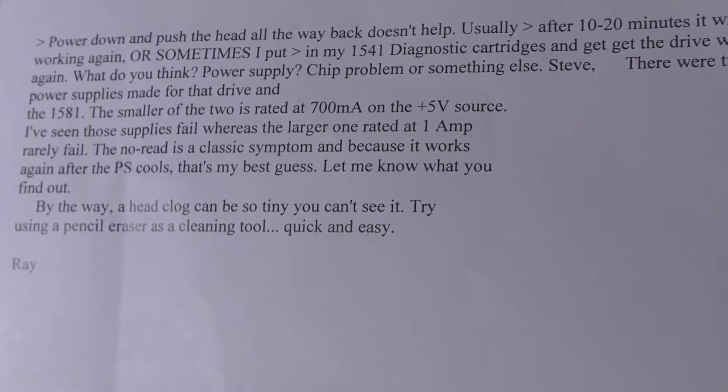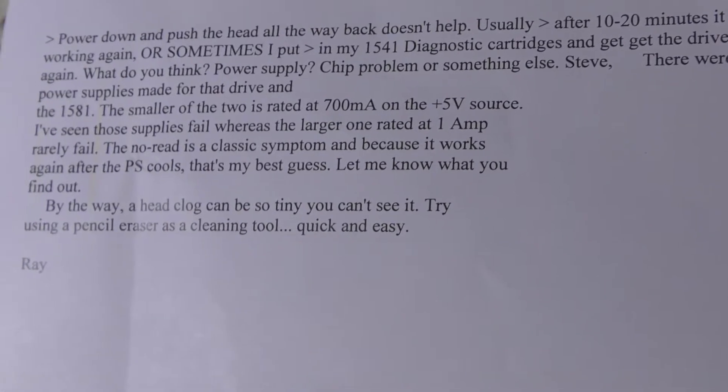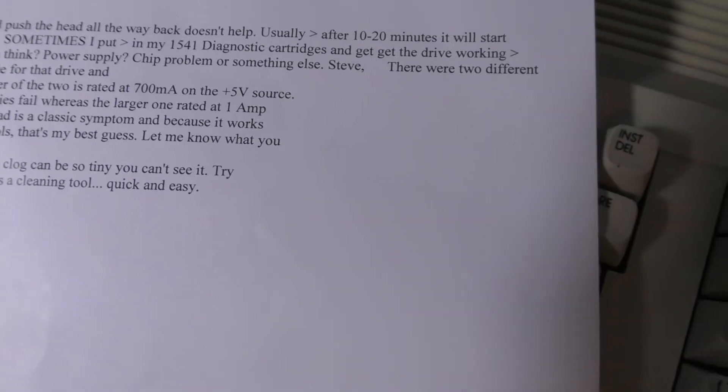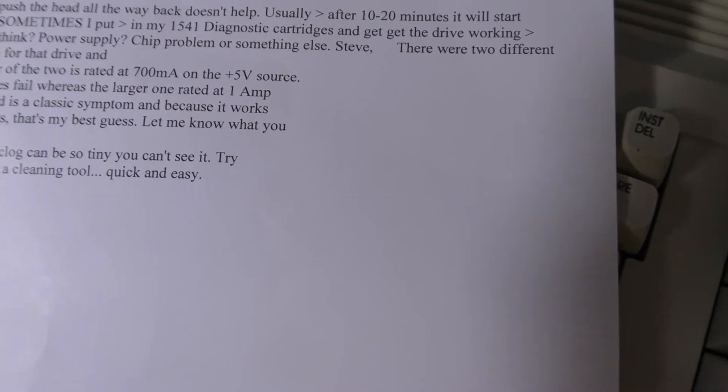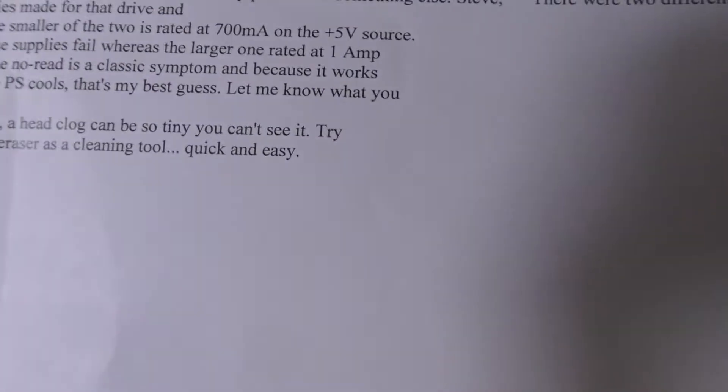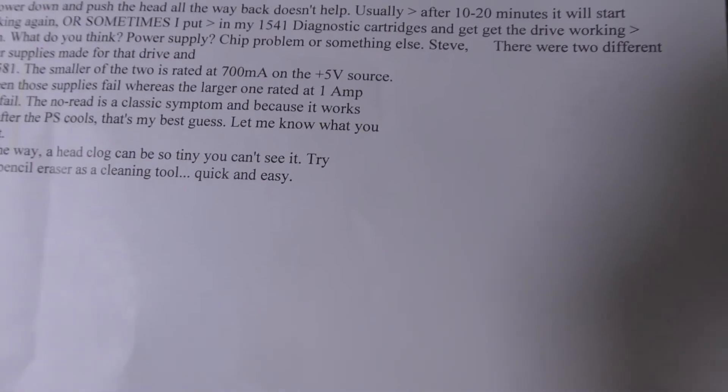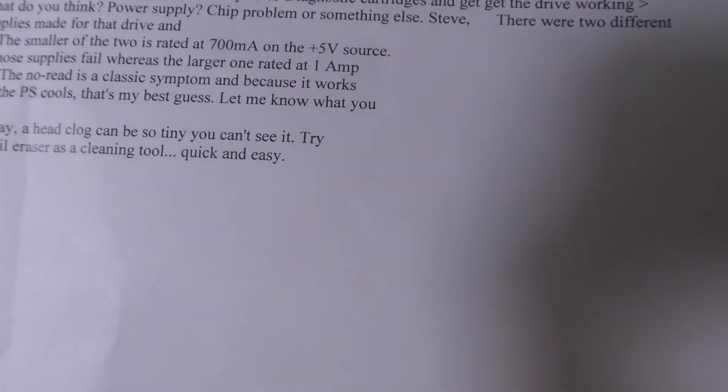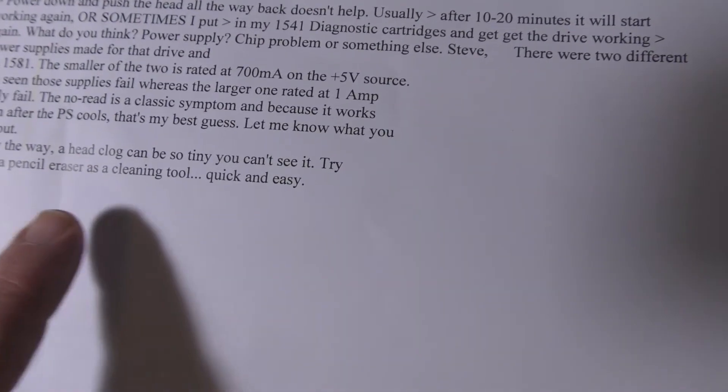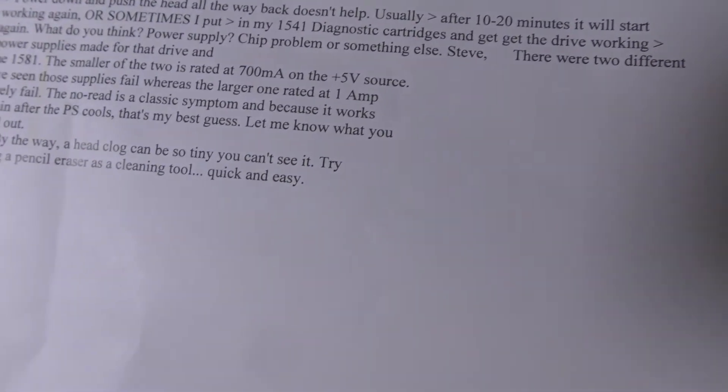The no-read is a classic symptom—it works after the power supply cools. That's his guess. Also, he said the head can clog with stuff so tiny you can't see it. Try a pencil eraser to clean it. So now I use this if the alcohol doesn't work.